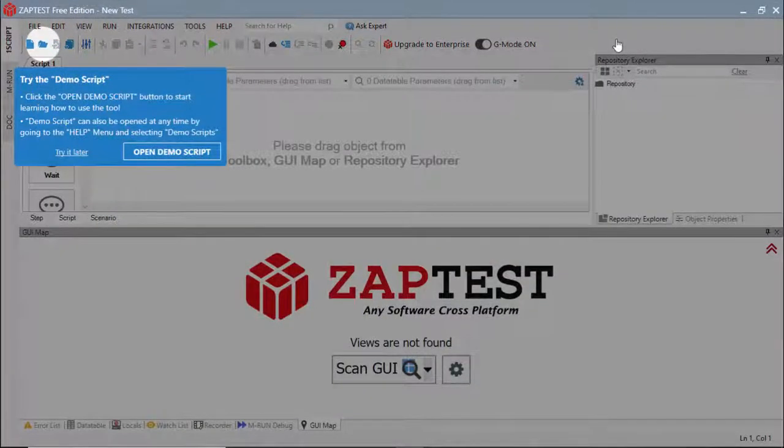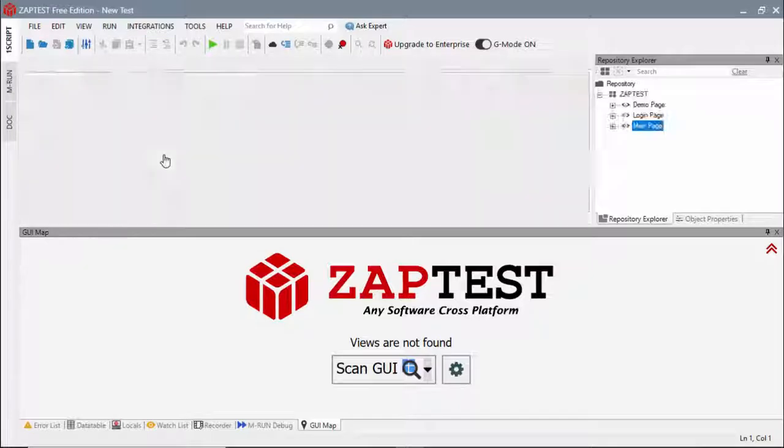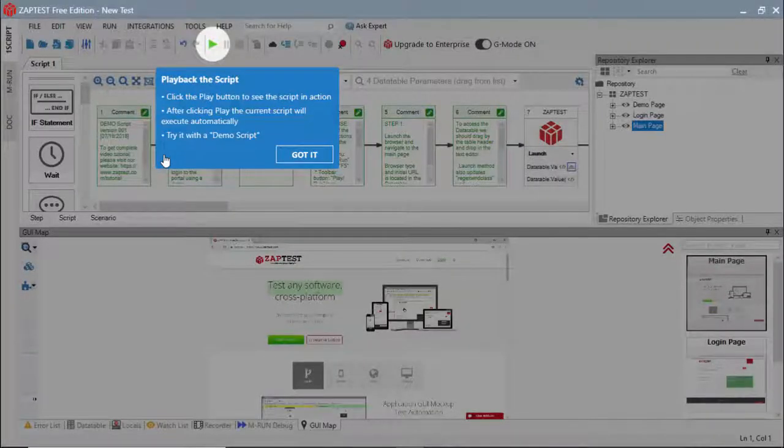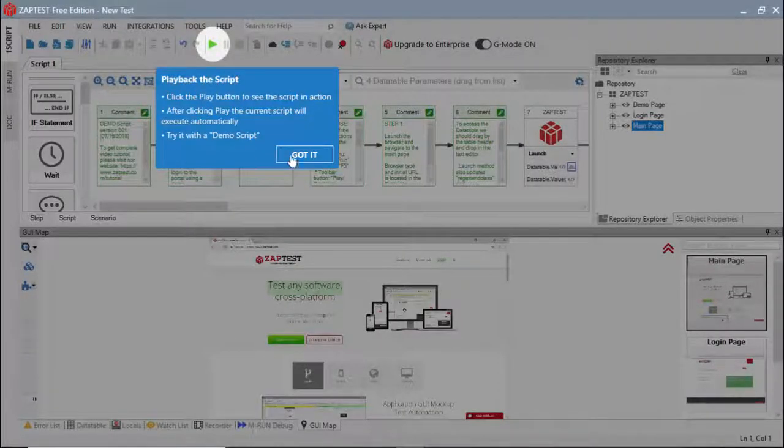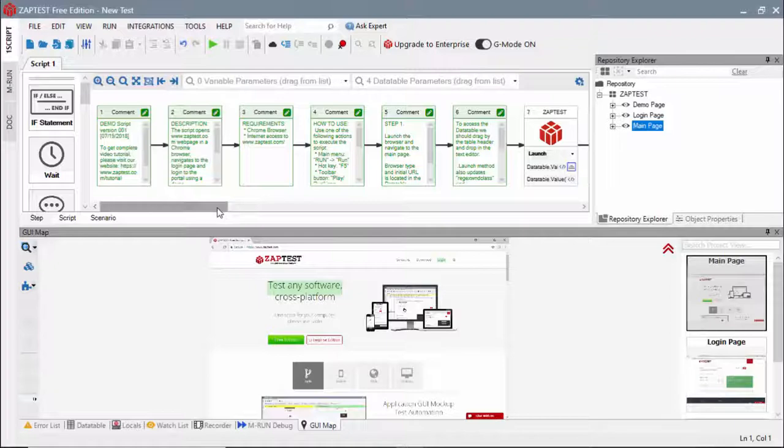On the very first launch, Guided Mode advises users to open the Zaptest demo script. Selecting this option, the user can run the demo script and review its steps.